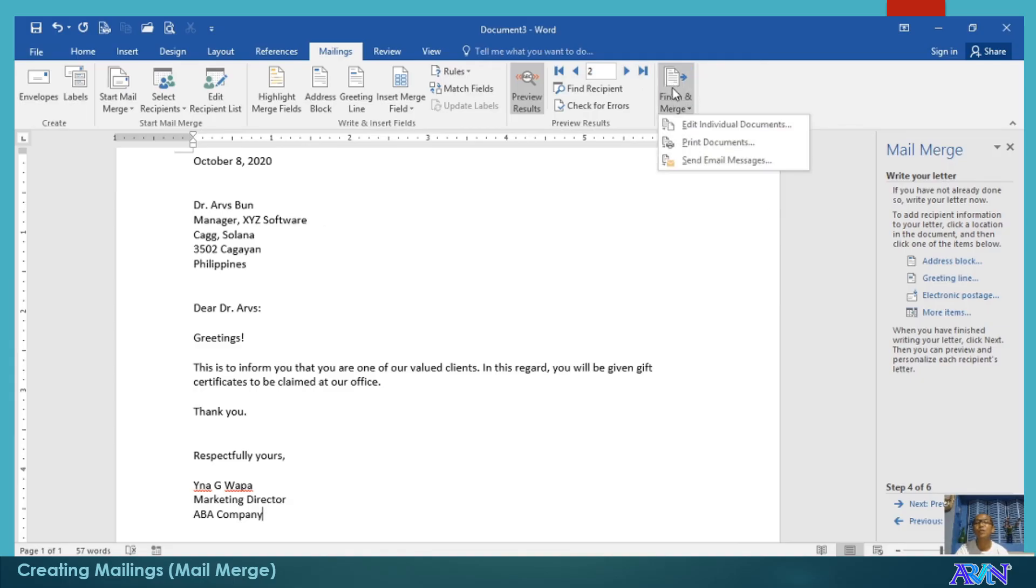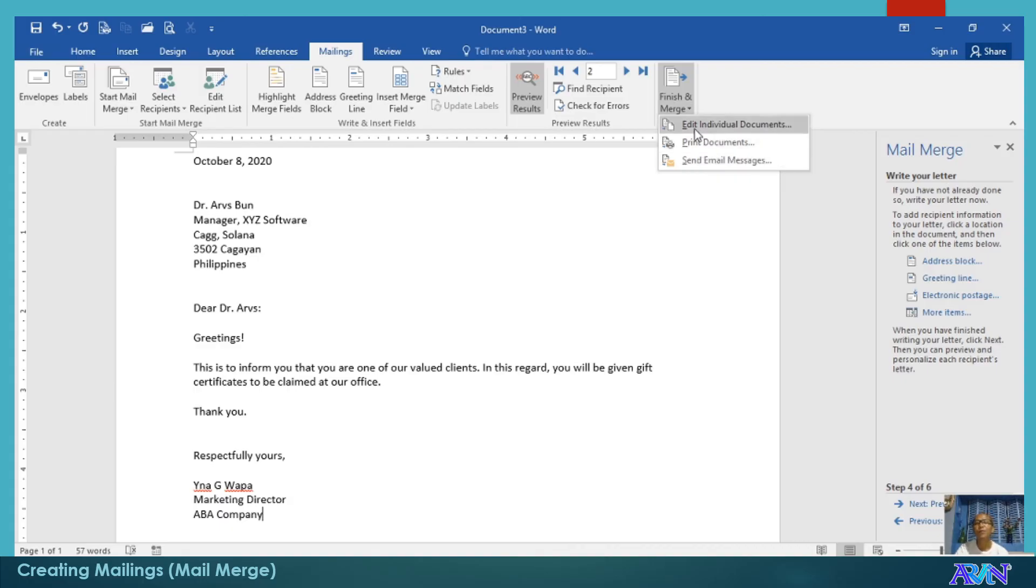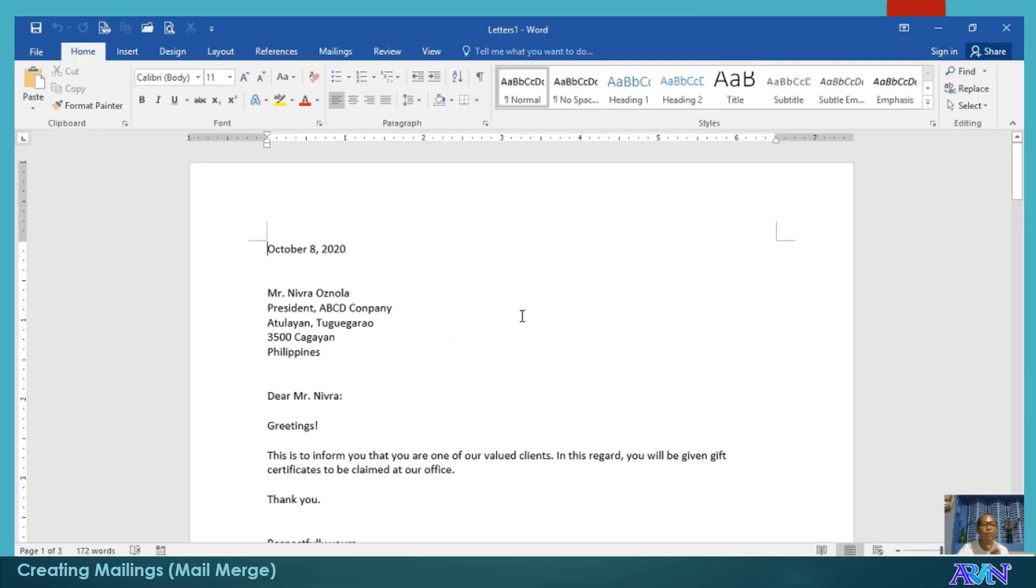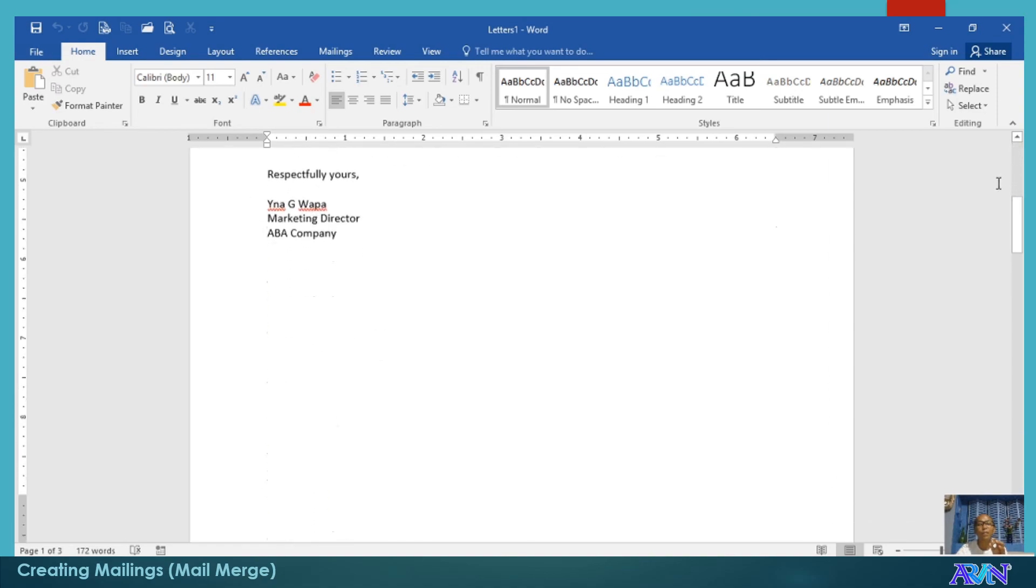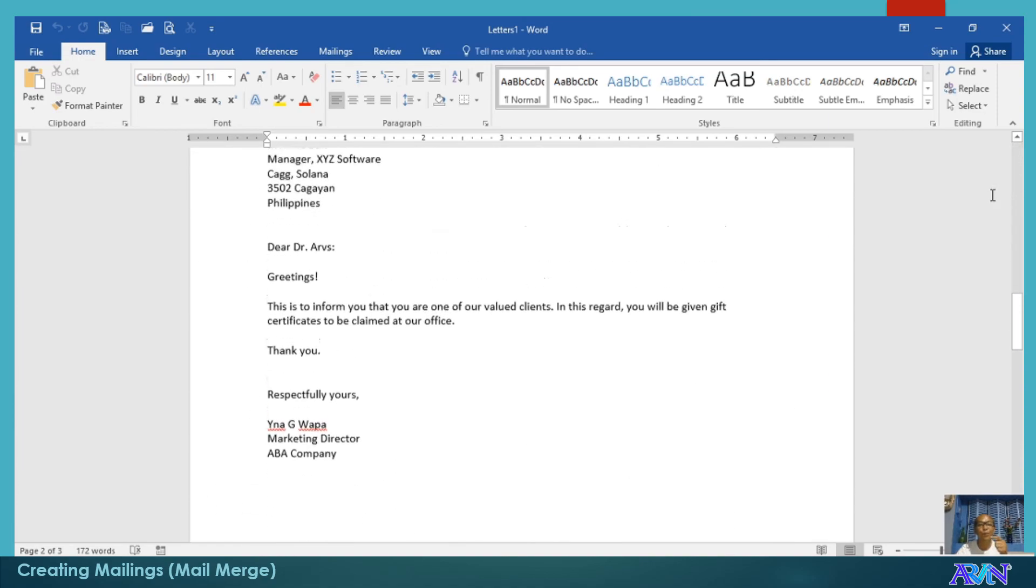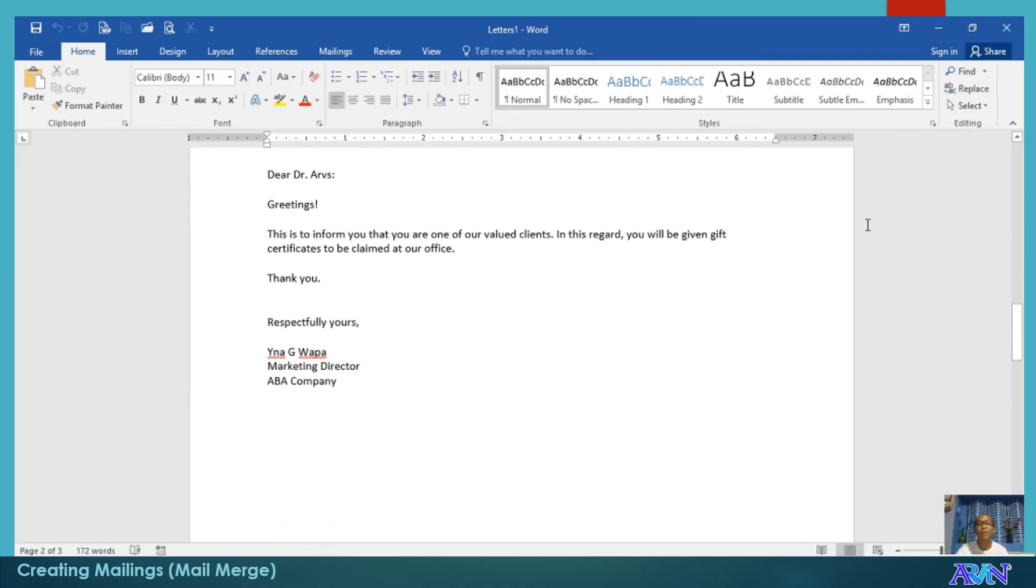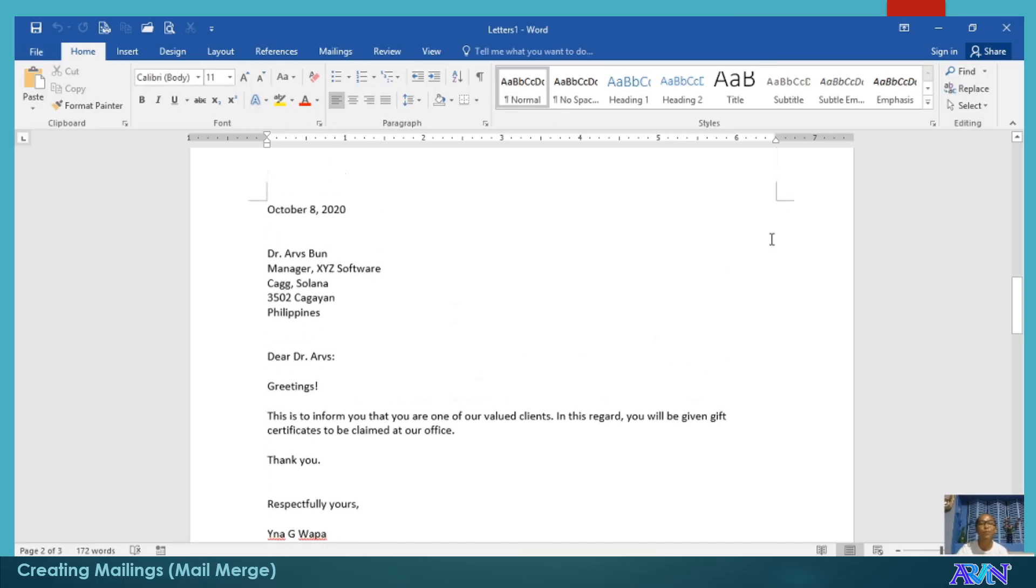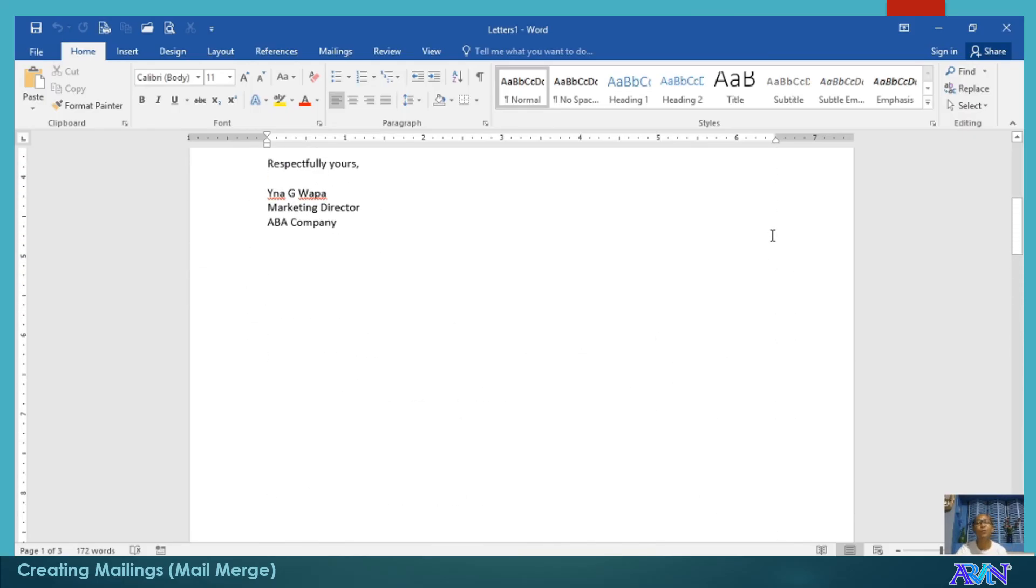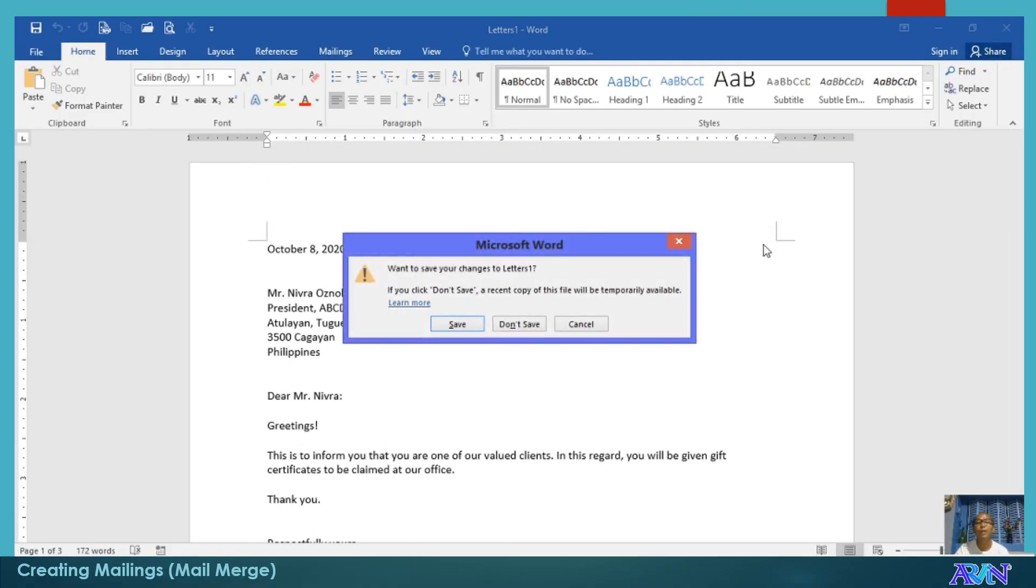When you finish and merge, you can either edit individual documents or print documents. For example, you can directly print or edit individual documents. Click edit. Click all, for example. Another document will be created and in this document, if you have three recipients, there will be three pages with different recipients. You can edit individually if you want to. If you have 100 or 1000 recipients, there will be hundreds or 1000 pages of this document, which is ready for printing, or you can also edit if you want to. That's all about mail merge.